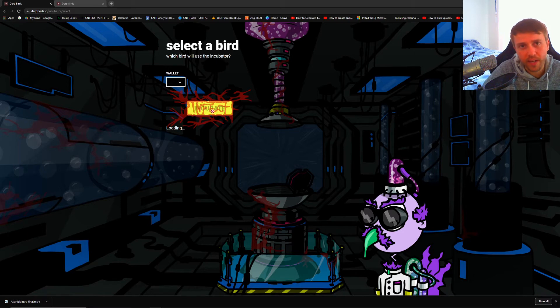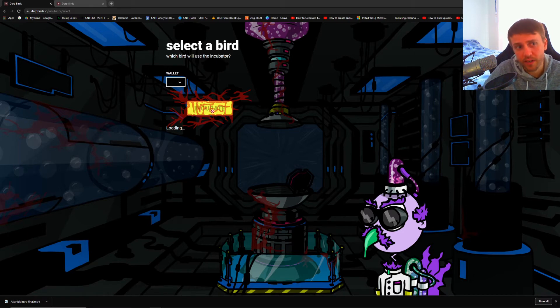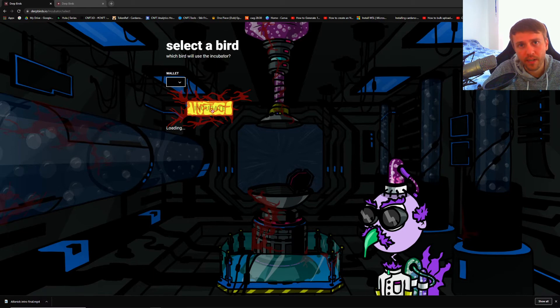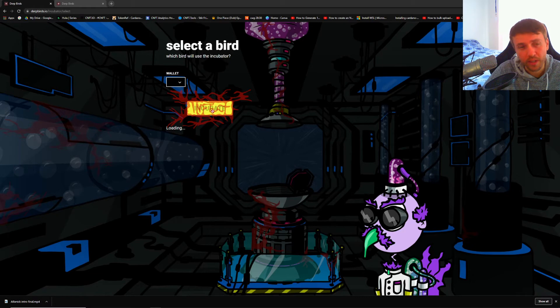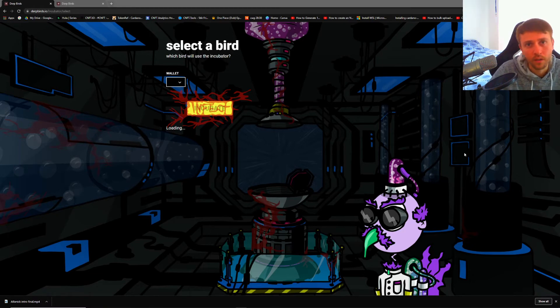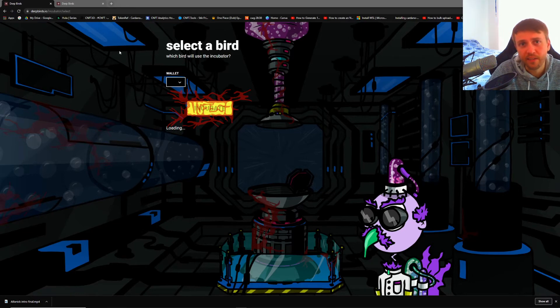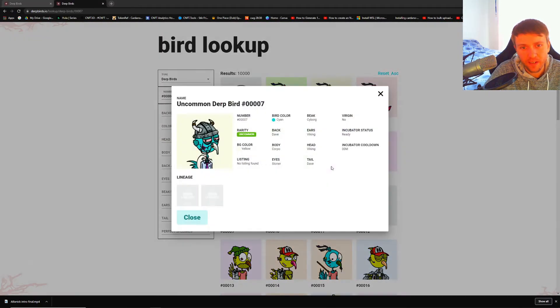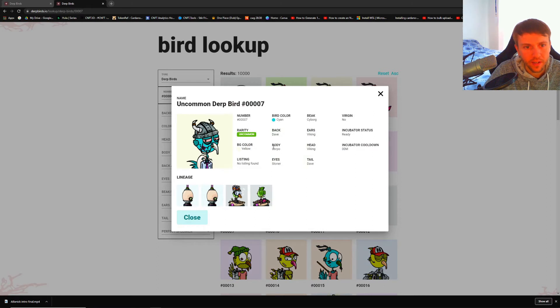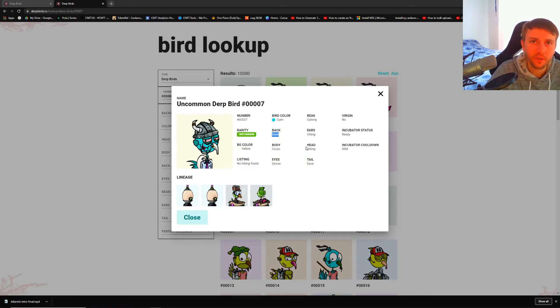You will get a perfect egg every time though if you do have a perfect specimen bird, but there's only a few of those and you would obviously know if you had one. Also, if you have a Dave back accessory, which is the egg on the back right here where it says Dave, you have a 50% chance of getting two eggs when you incubate.